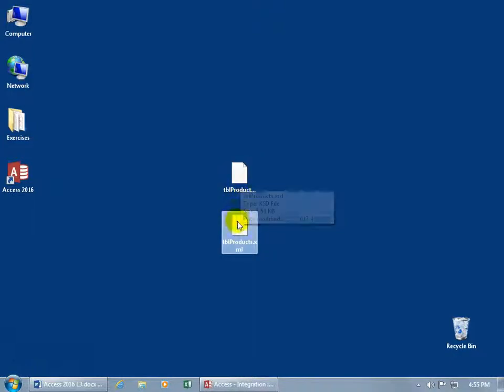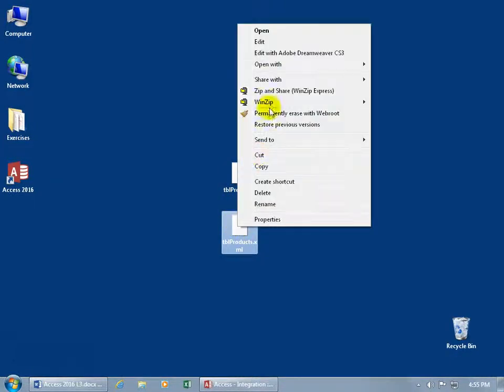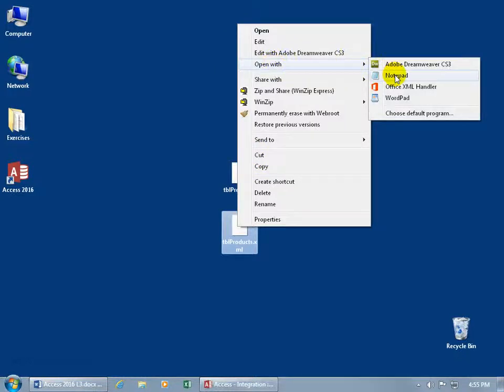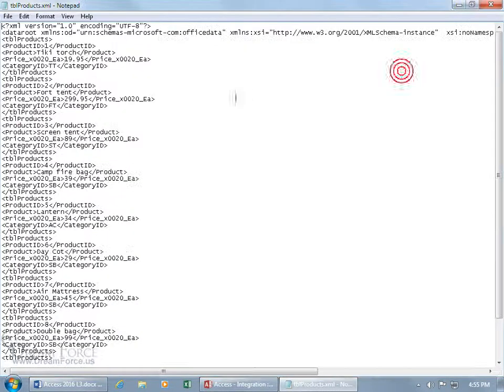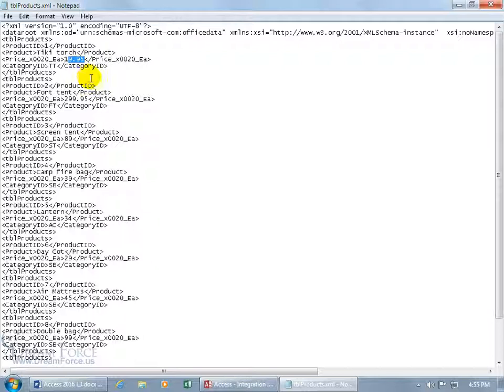Let's take a look at these files. Here's the raw data - right-click and open it with Notepad. There's the raw data: Tiki Torch as the product and the price, $19.95.